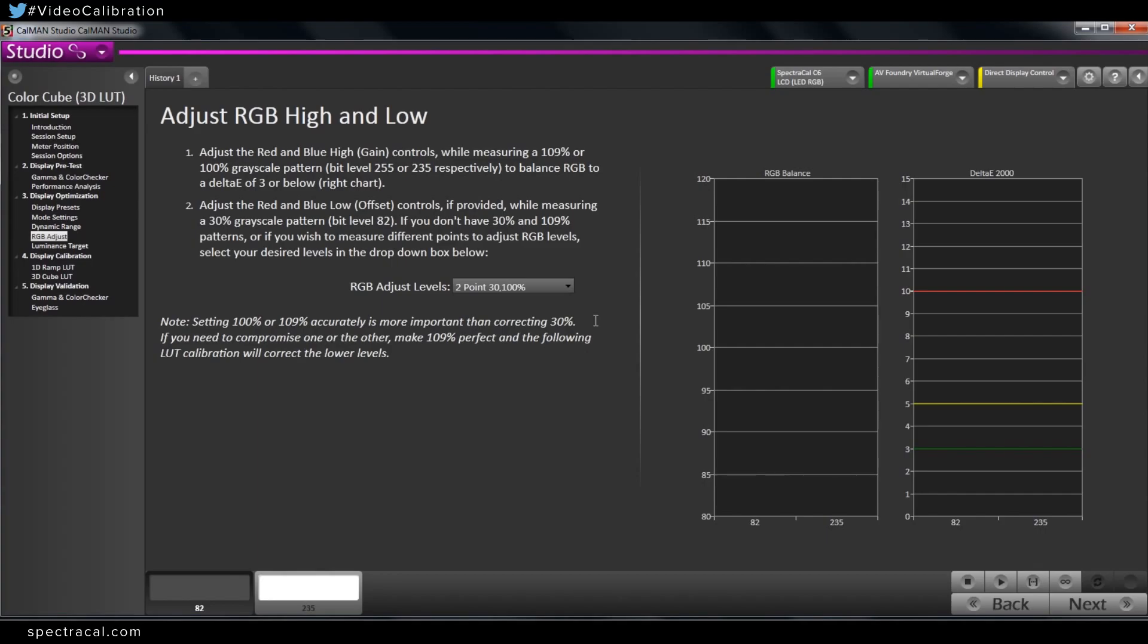Before you dive in, what exactly are RGB cuts and gains, or high and lows?